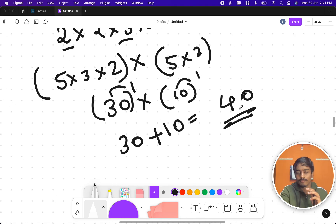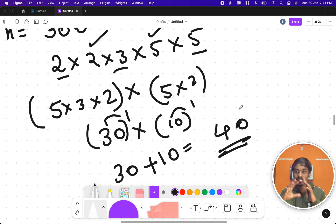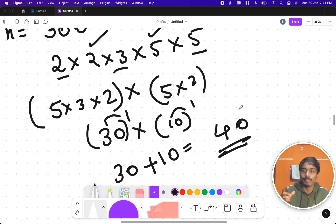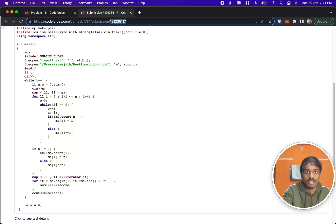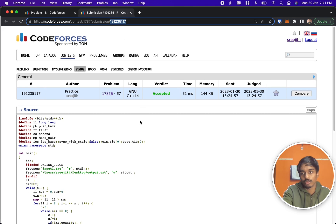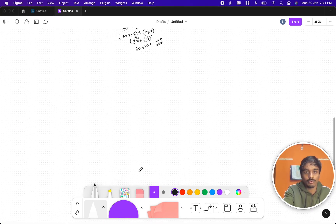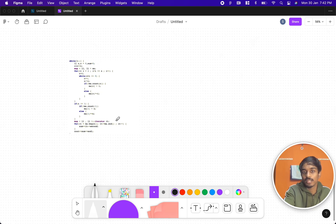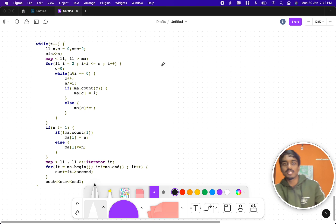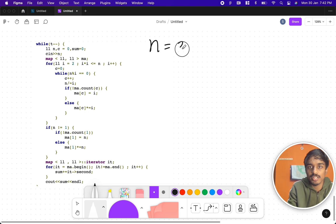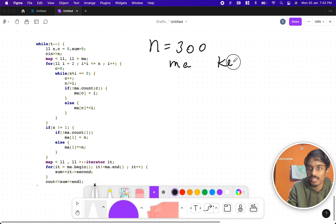Now let's look at how to code this. We want to segregate the prime factors into different buckets based on count, and using a map we can multiply them together. Let me show you the submitted solution - you can refer to it if you want a copy. We'll trace through the example of n=300 through this code.